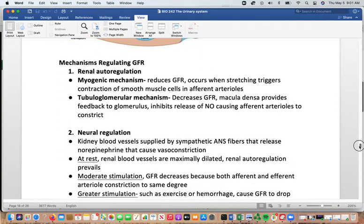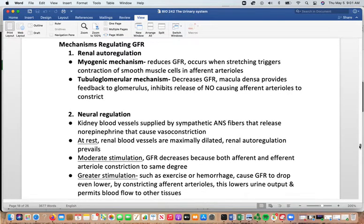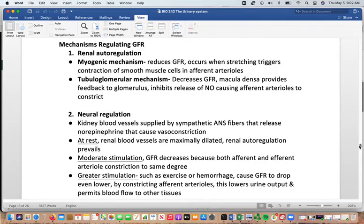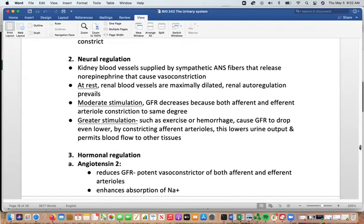Things that regulate GFR include renal auto-regulation. The myogenic mechanism reduces the GFR when stretching triggers contraction of smooth muscle in the afferent arterioles. The tubuloglomerular mechanism decreases the GFR when the macula densa provides feedback to the glomerulus, inhibiting the release of nitric oxide and causing afferent arterioles to constrict — the same nitric oxide that affects blood vessels elsewhere in the body.